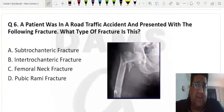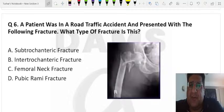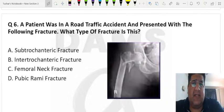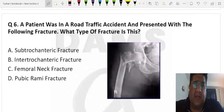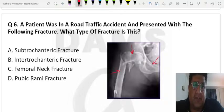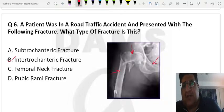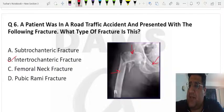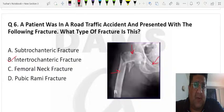An X-ray was shown in the exam. Some students mentioned treatment was asked, others said identification was asked, but most confirmed it was a fracture identification question. It is not a femoral neck fracture, not pubic rami, not subtrochanteric — it is a clear-cut intertrochanteric fracture of the femur, an extracapsular fracture.